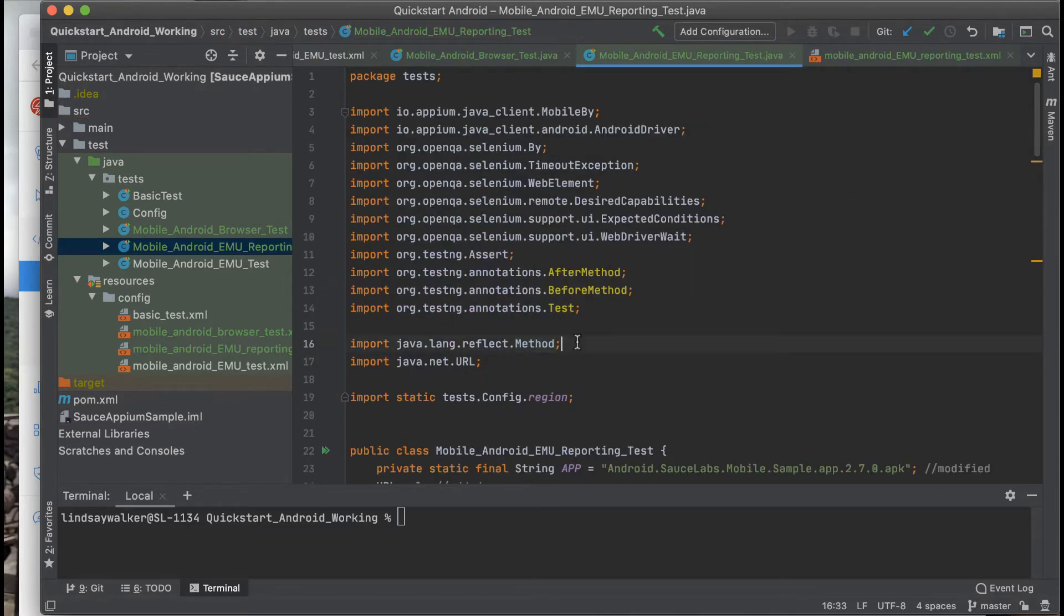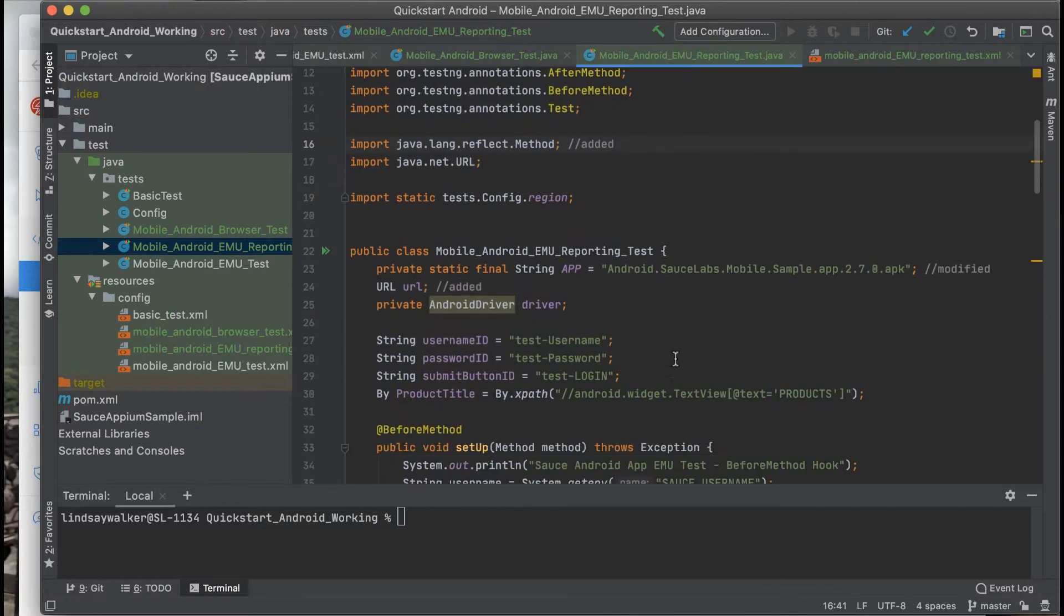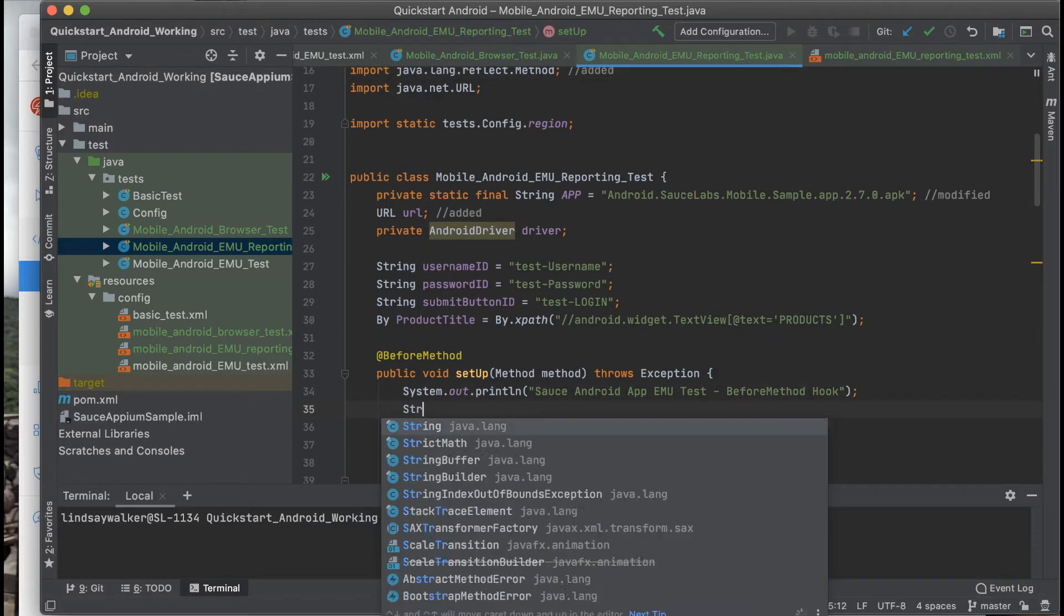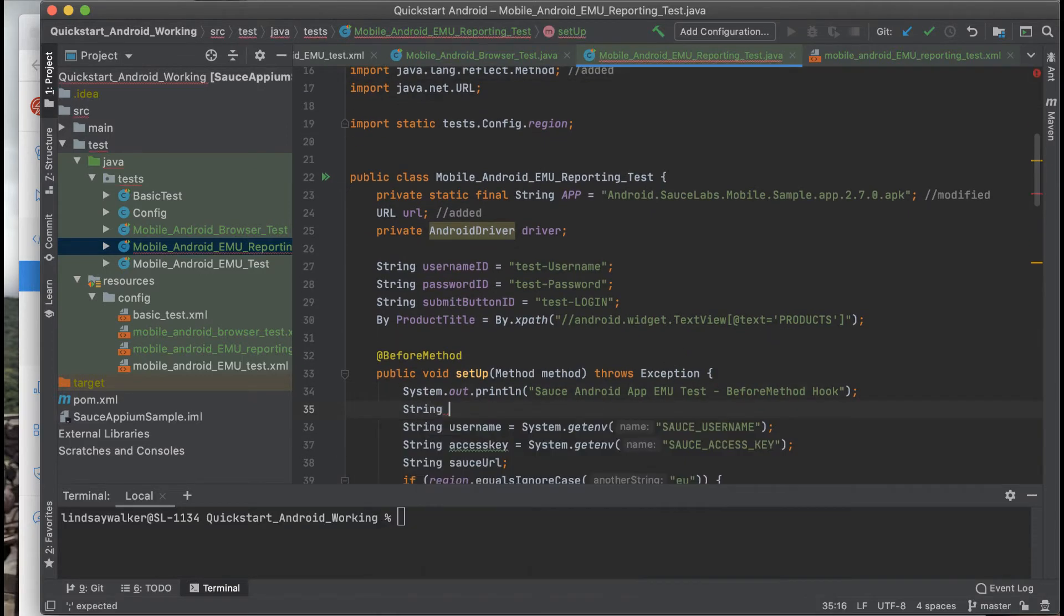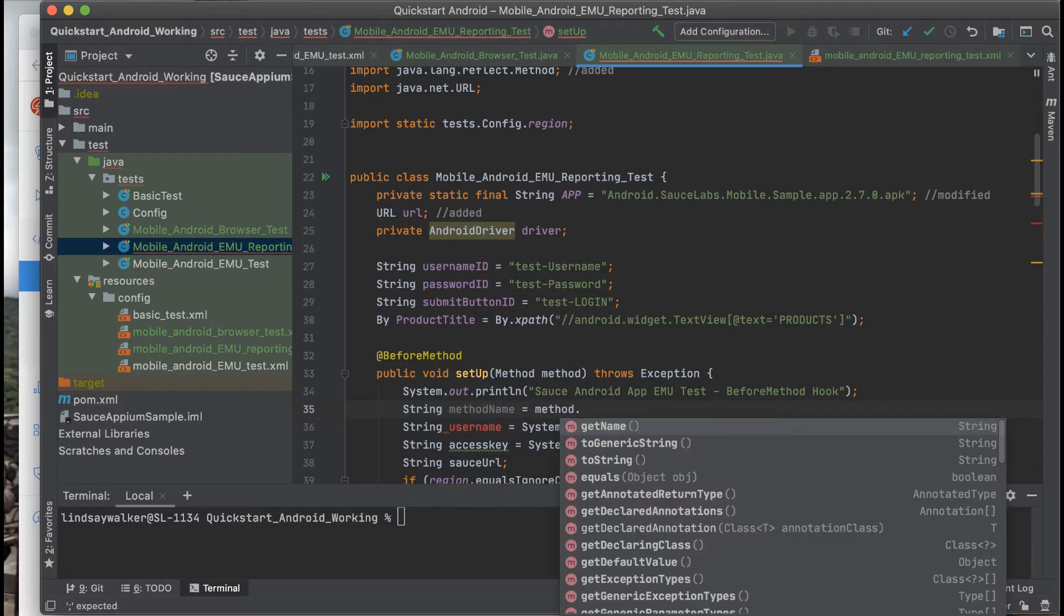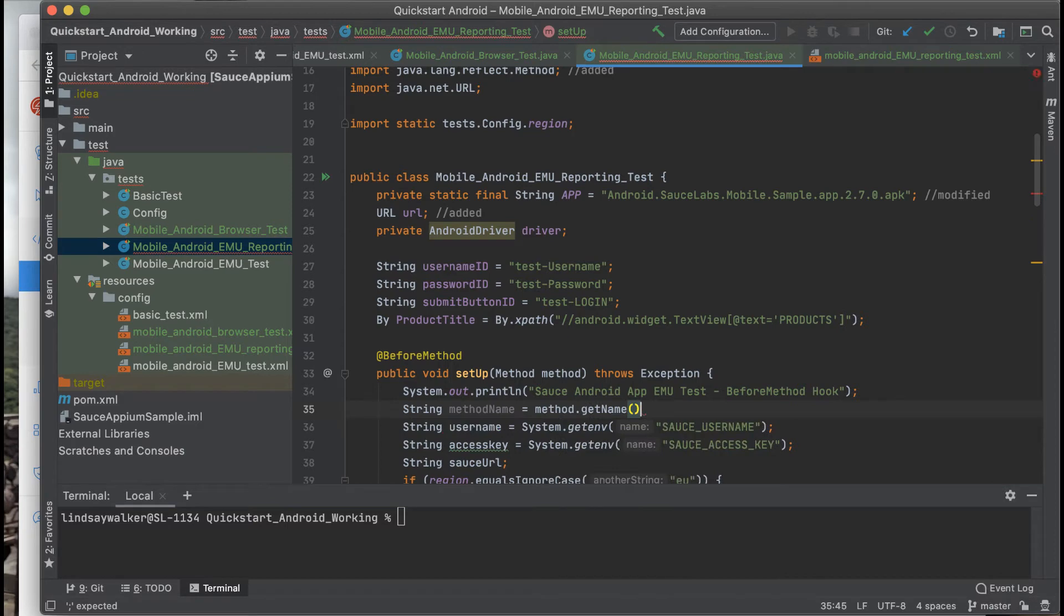If you look at the top, it should be added to your imports list or you can type it in yourself. Create a method name variable which will use reflection to gather information about the name of the test method you're passing into the setup.